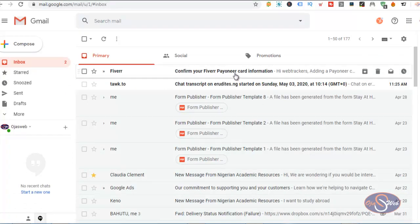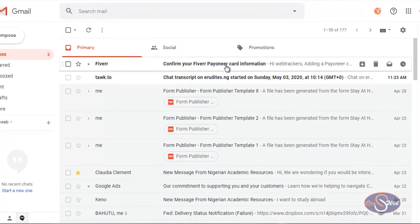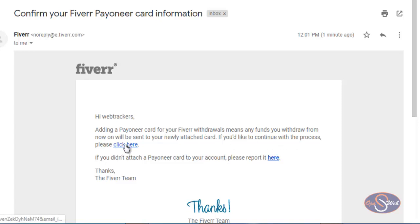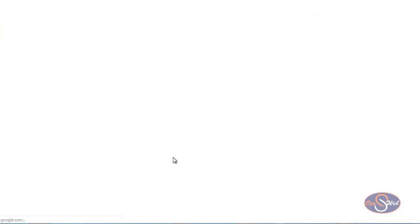The next thing is I want to click on it to see the next instruction. Adding a Payoneer card for your Fiverr withdrawal means any fund you withdraw from now on will be sent to your newly attached card. If you would like to continue with the process, please click here. So I'm going to click on this link so that I can proceed with the registration.